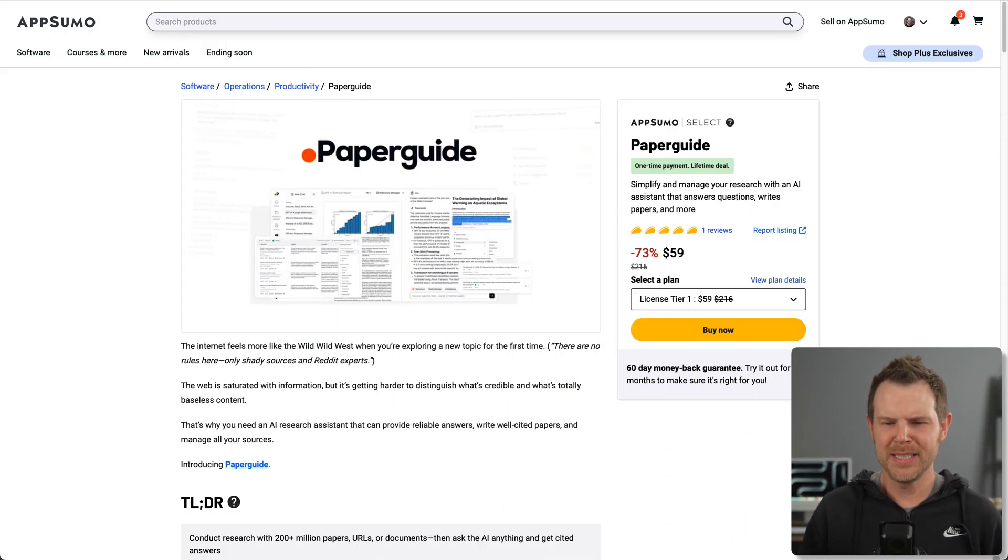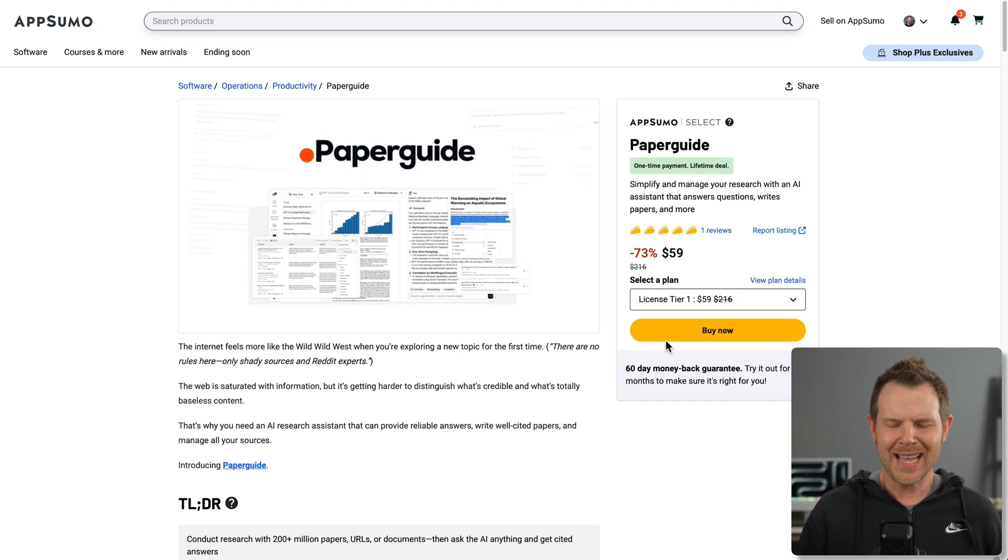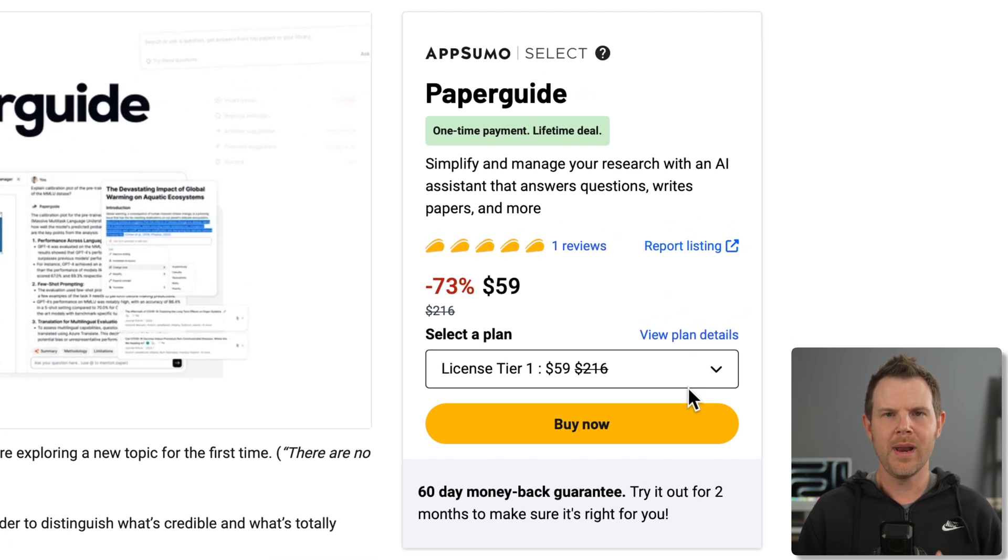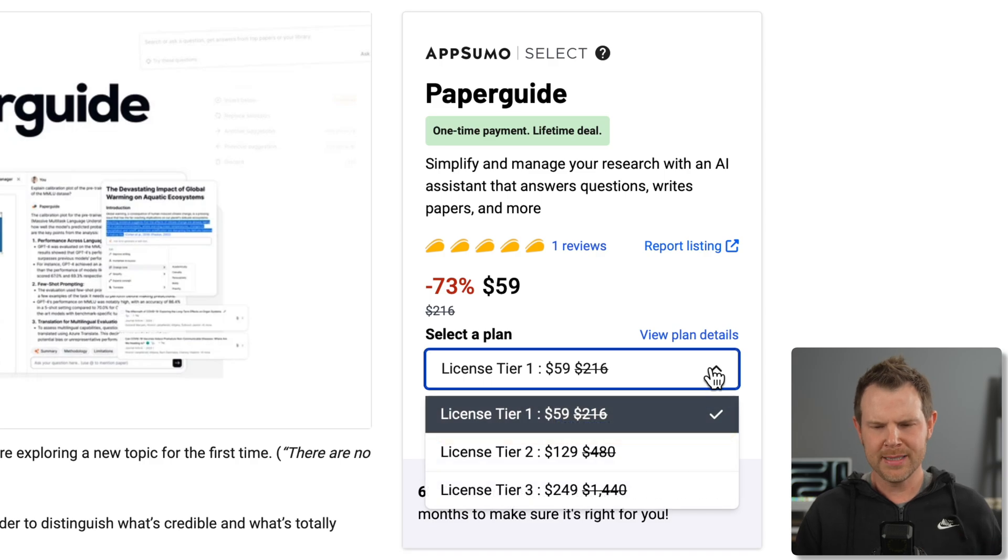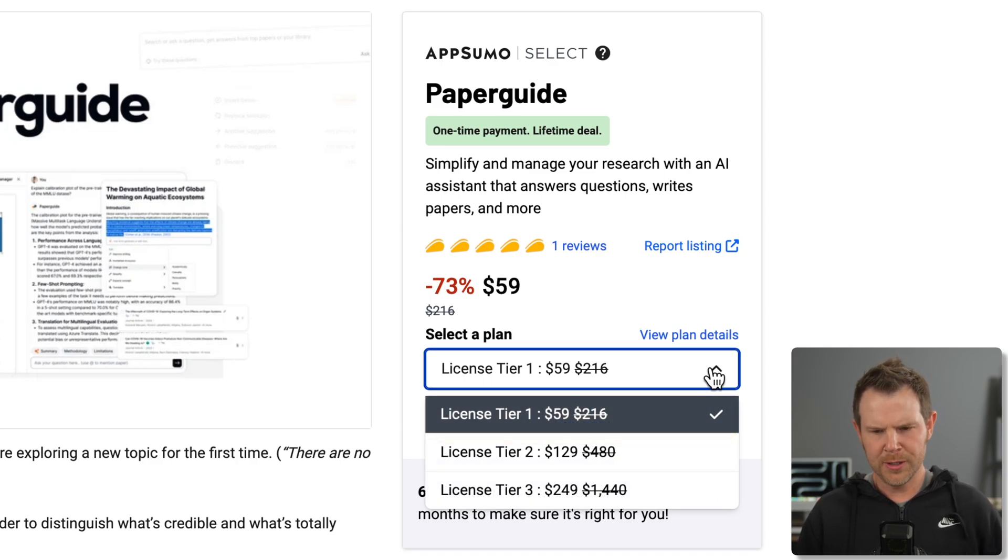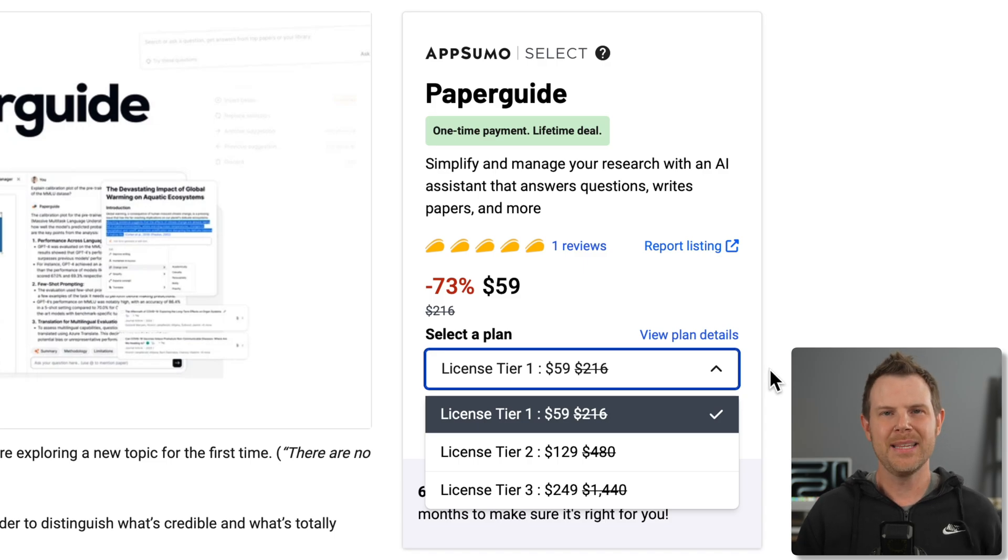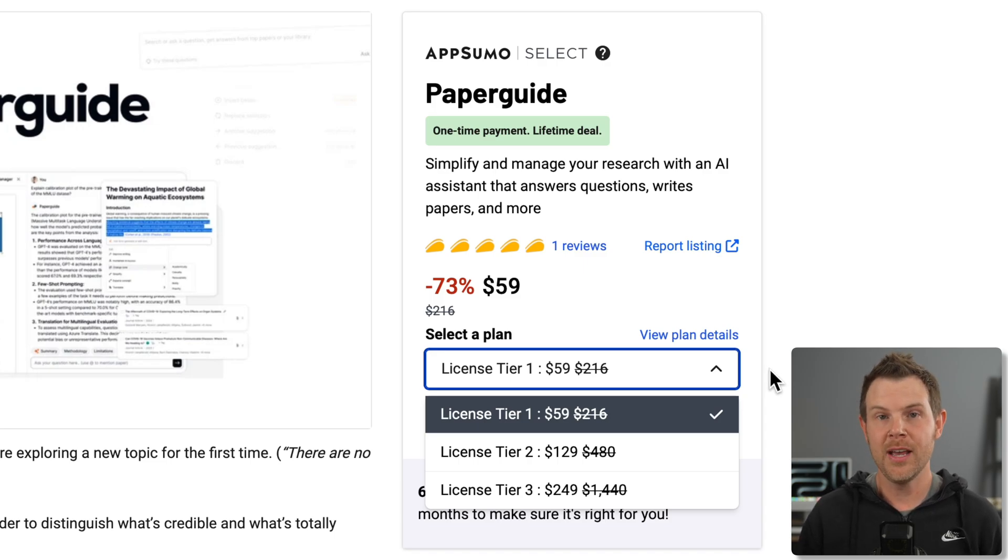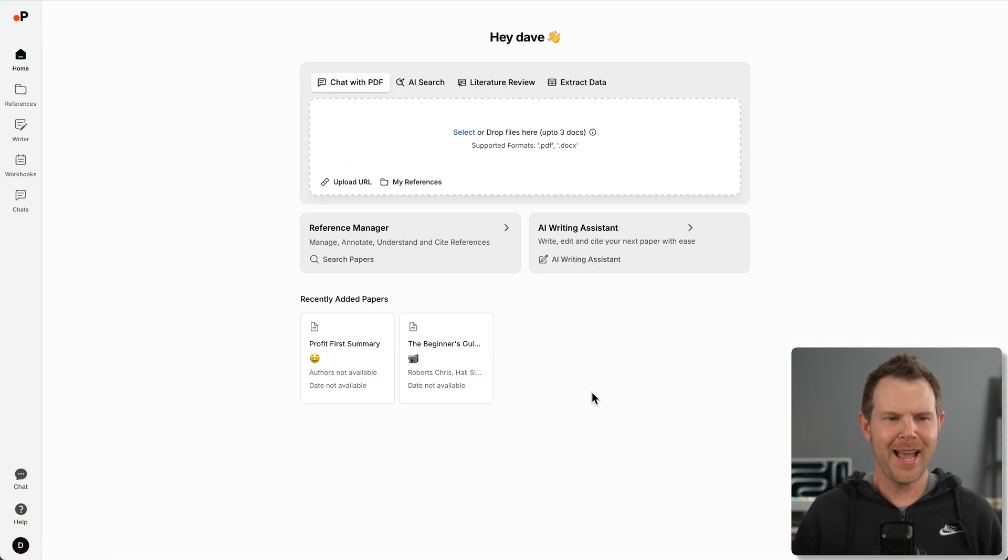My name is Dave and I'm from ClientAmp. I review a new lifetime deal every single day of the week. If you want to check out PaperGuide, I've got a link in the description, but you should know that this video is not sponsored. I'm going to tell you everything I like as well as what I don't like about this tool.